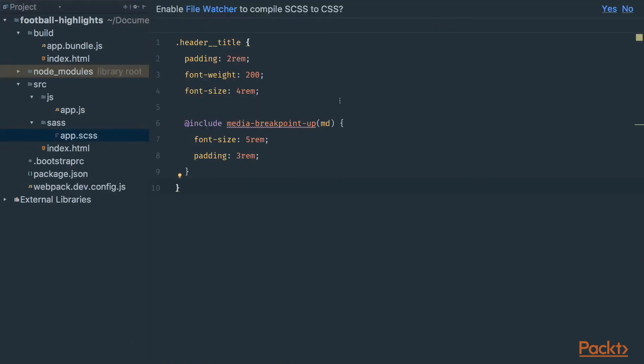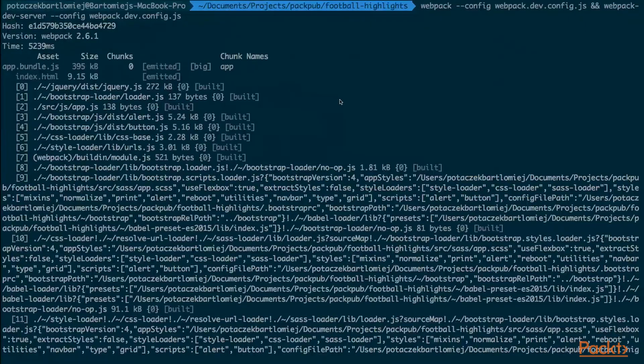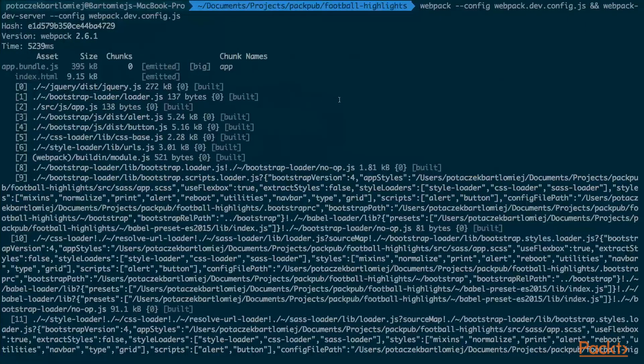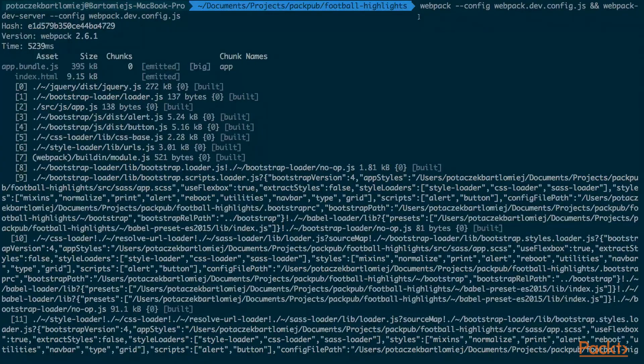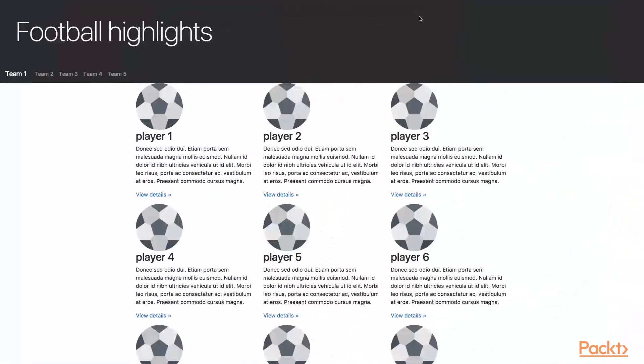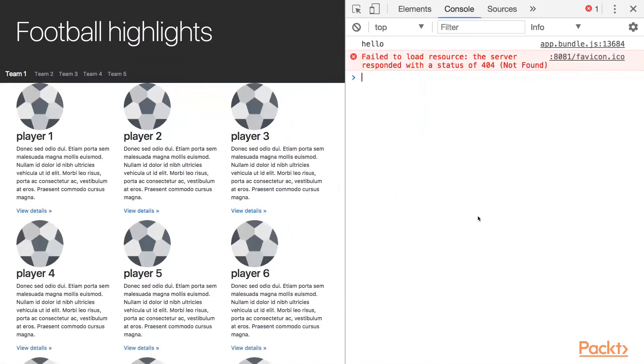Finally we can run our application to see the results. Go to the command line and fire webpack and webpack-dev-server, provide the configuration file. As we can see, that's how our football highlights application looks.